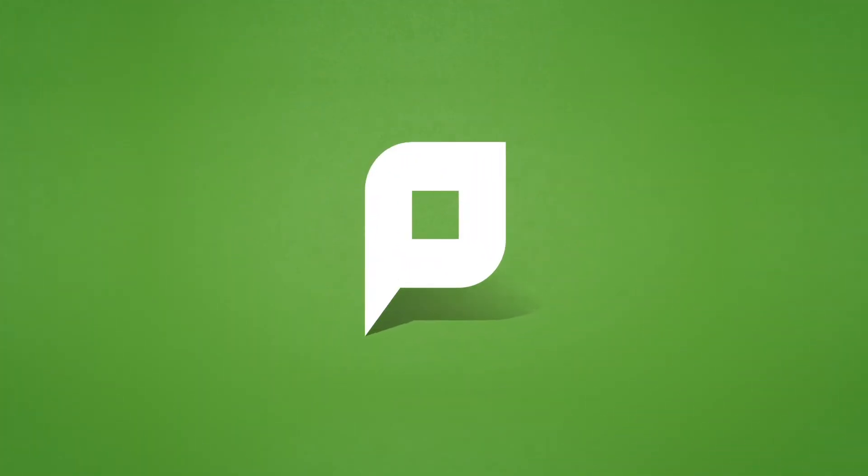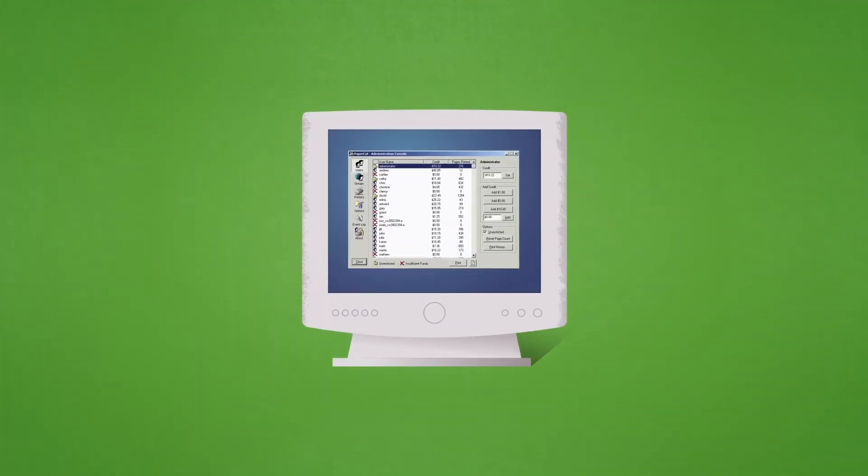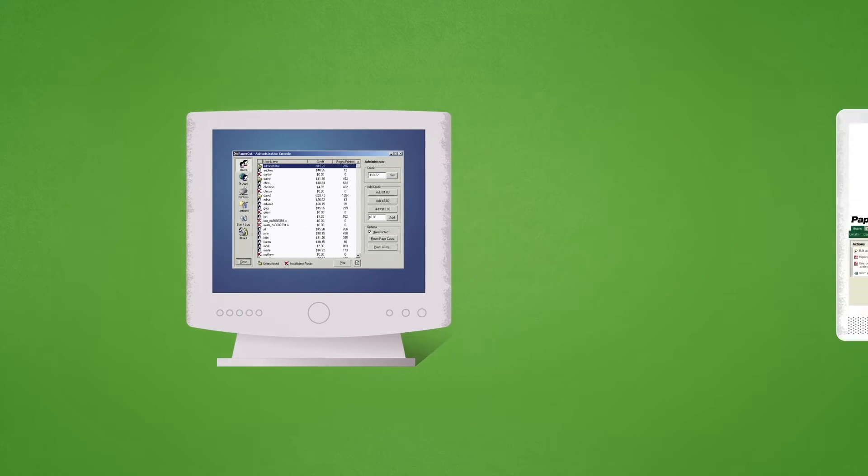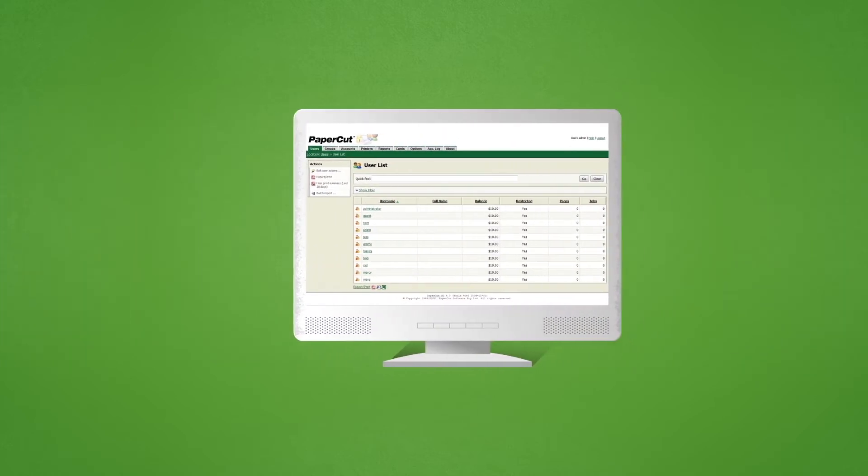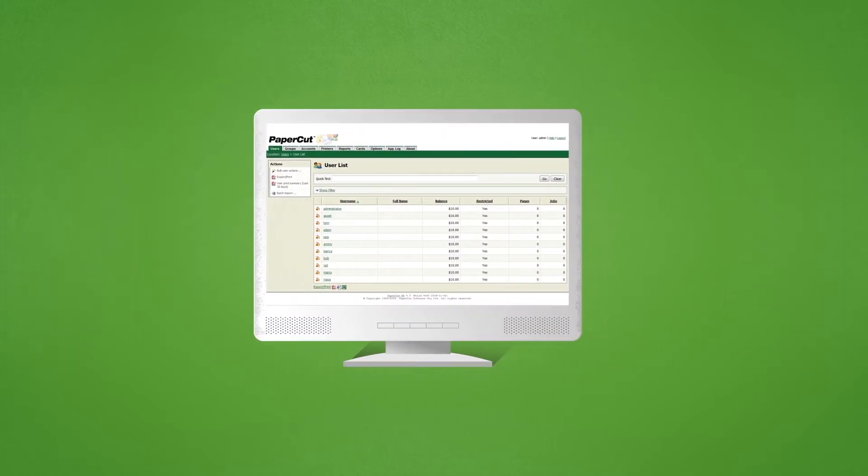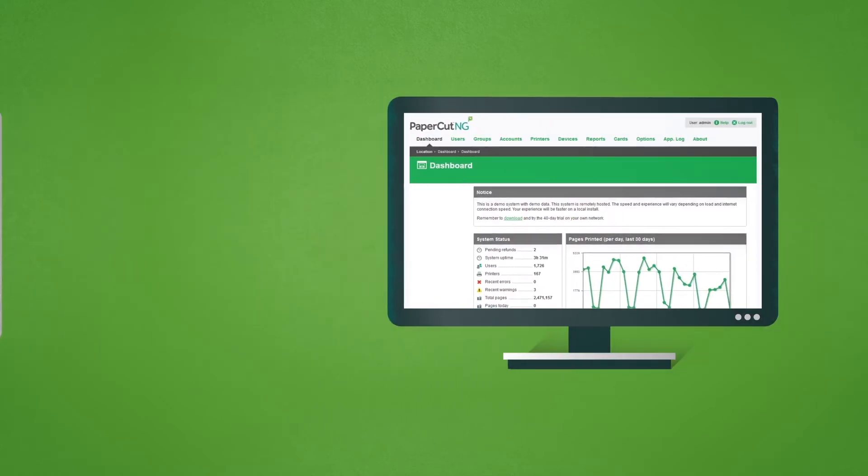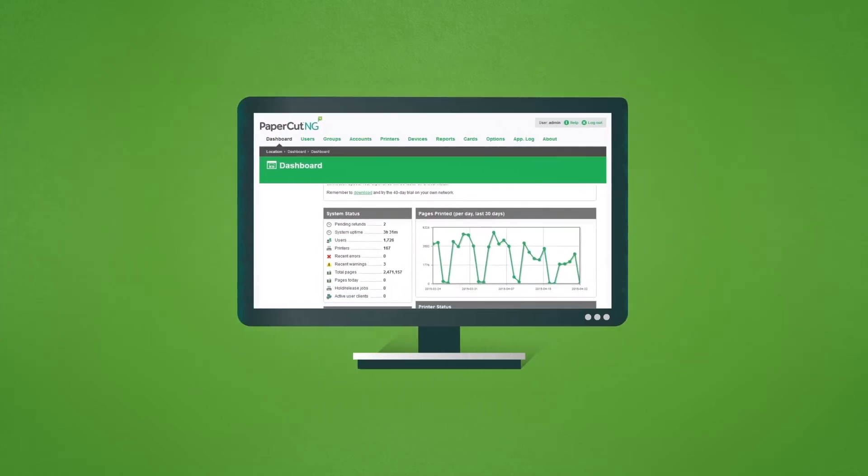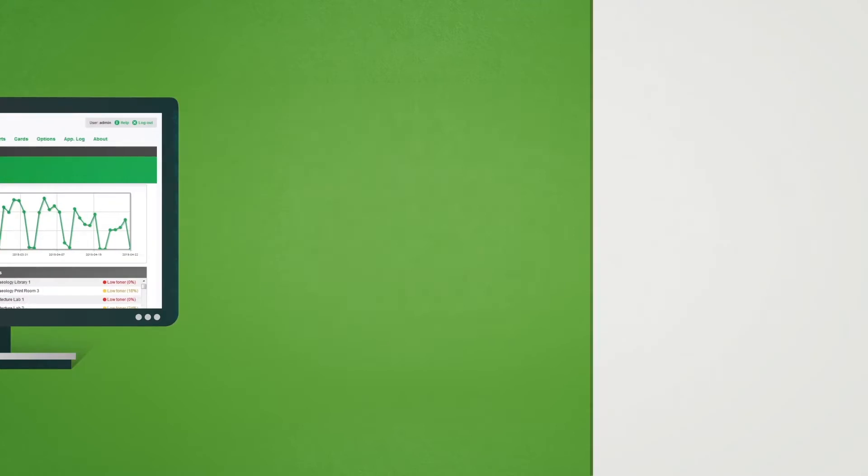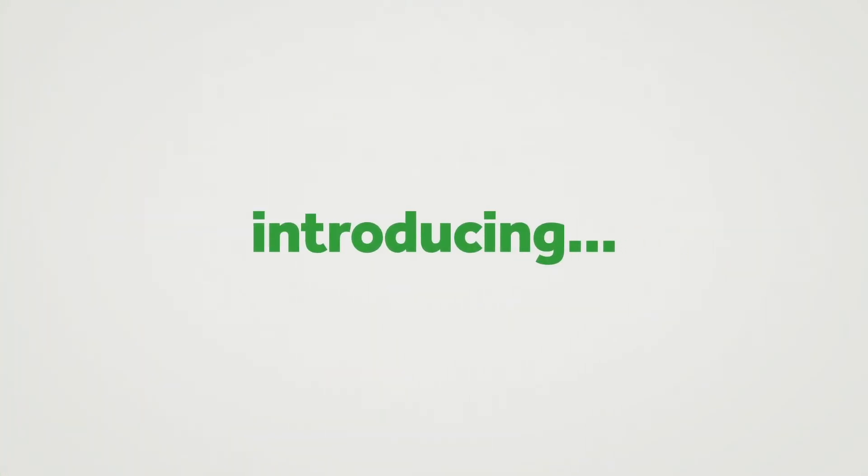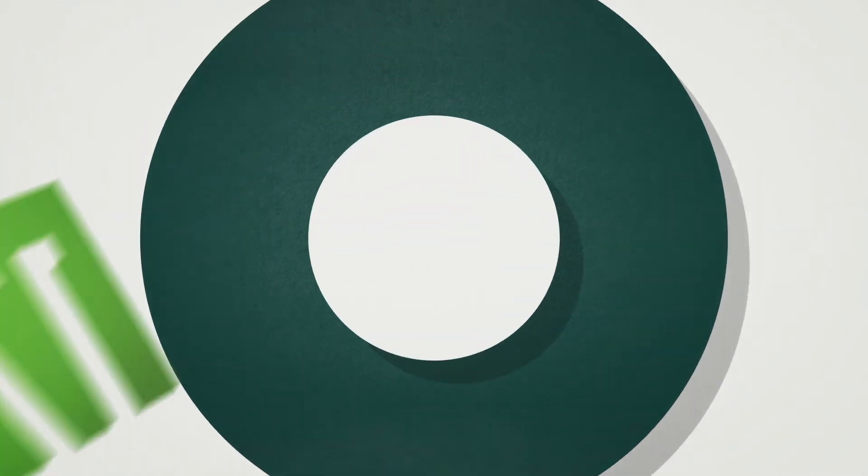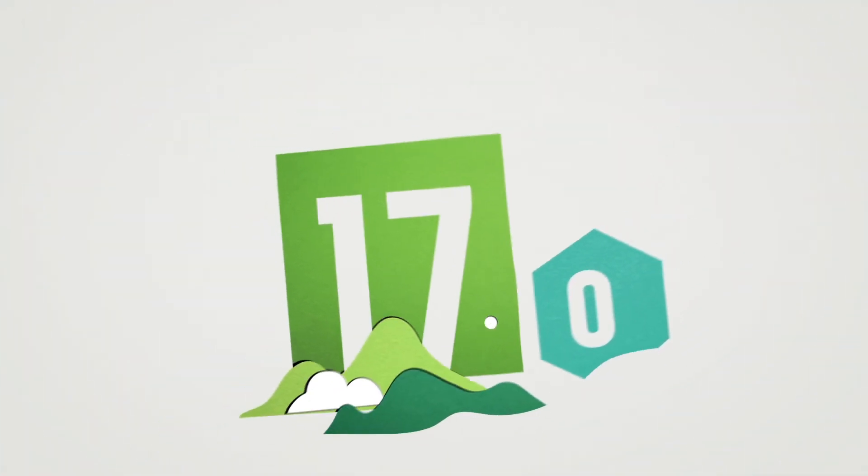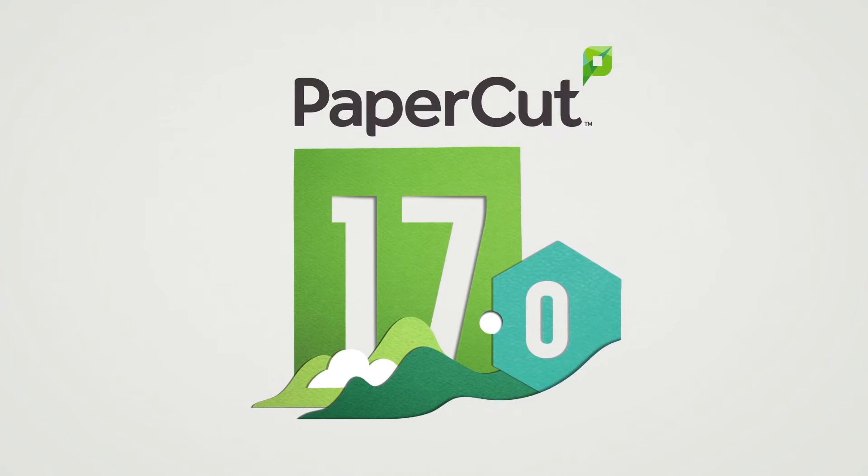Over the past 18 years, the team at PaperCut have worked hard to improve and refresh the software, becoming more powerful and easier to use with each version. In 2017, we are introducing our latest and best looking upgrade, PaperCut 17.0.